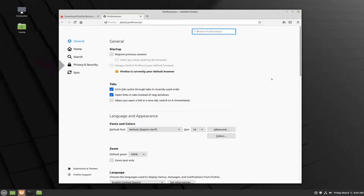From here we want to go to privacy and security, so we'll find that on the left hand menu and click.